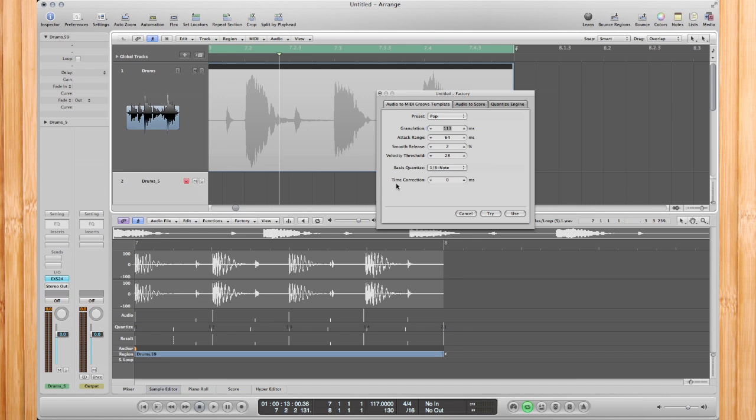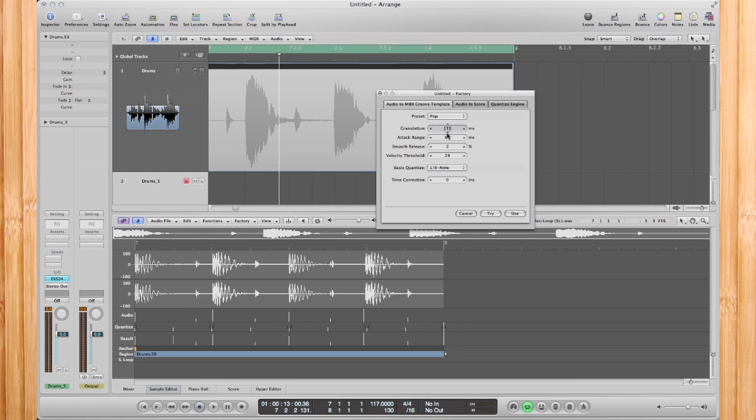And you'll see as I bring it down, you'll get more lines, which will equal more MIDI instances. But in this case, it's a simple drum loop, so I'm just going to bring that back up.